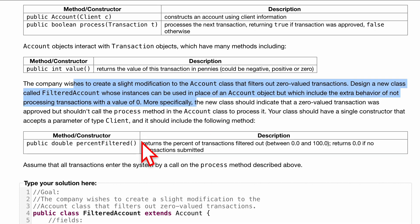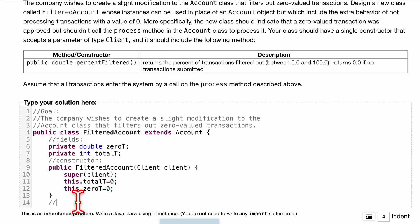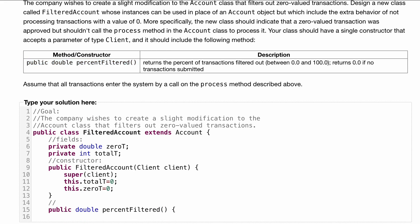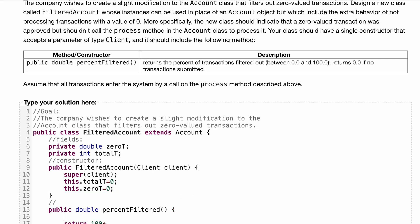Before we handle the overriding, let's code the percentFilter method: public double percentFilter(). We want to return the percent of transactions filtered out, between 0.0 and 100.0, with 100 being multiplied in the numerator. We also return 0.0 if no transactions have been submitted. So we'll have two different return paths — the first is if no transactions are submitted, meaning totalT equals zero, which returns 0.0.